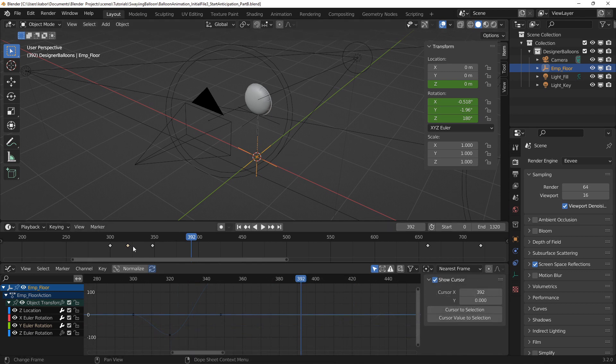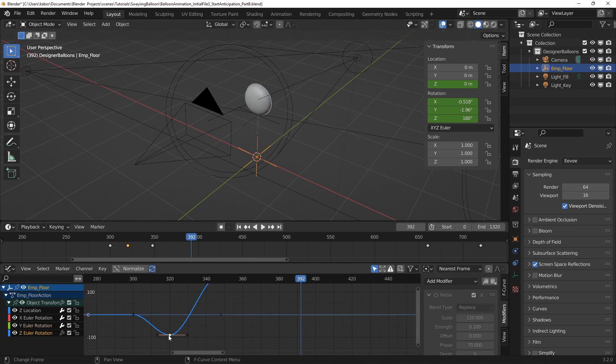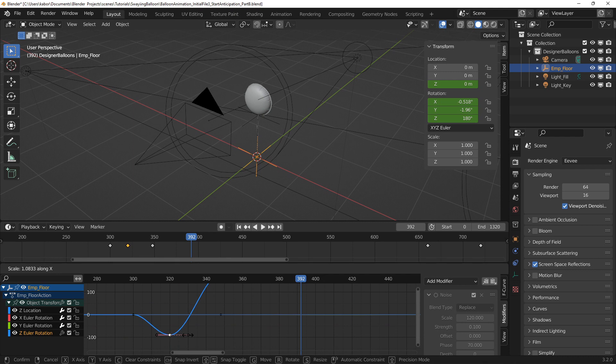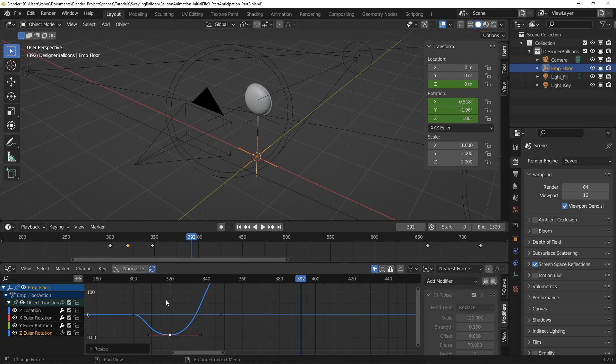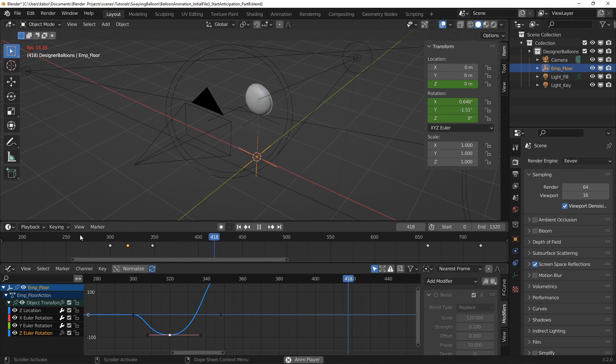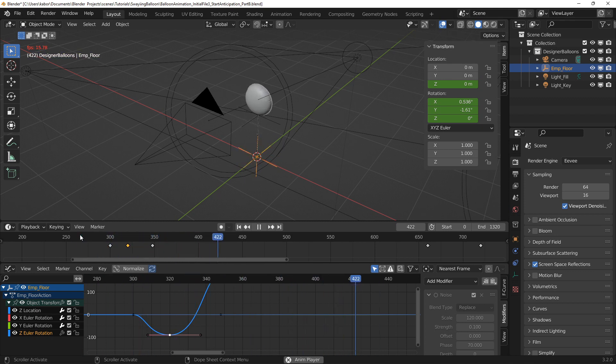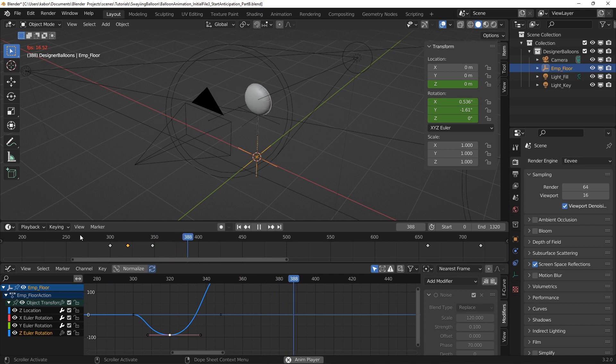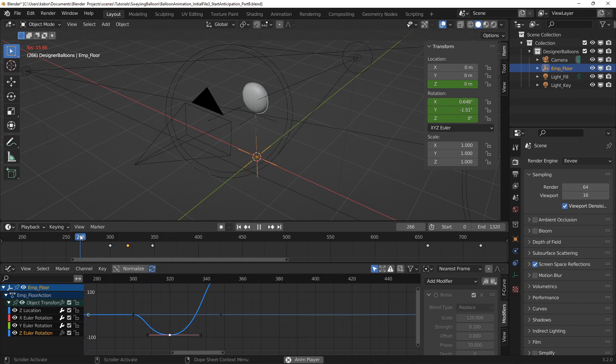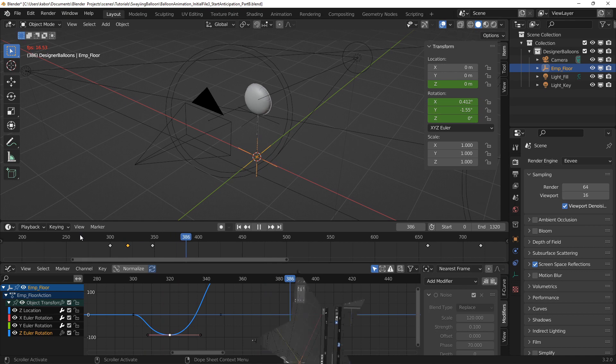To do this, I selected the keyframe for the anticipation and scaled out its target. After replaying the animation, I was happy with the result. However, I wanted the turn to the opposite side to end gradually by rotating back and forth like a spring before it finally settles. This is called an overshoot action.